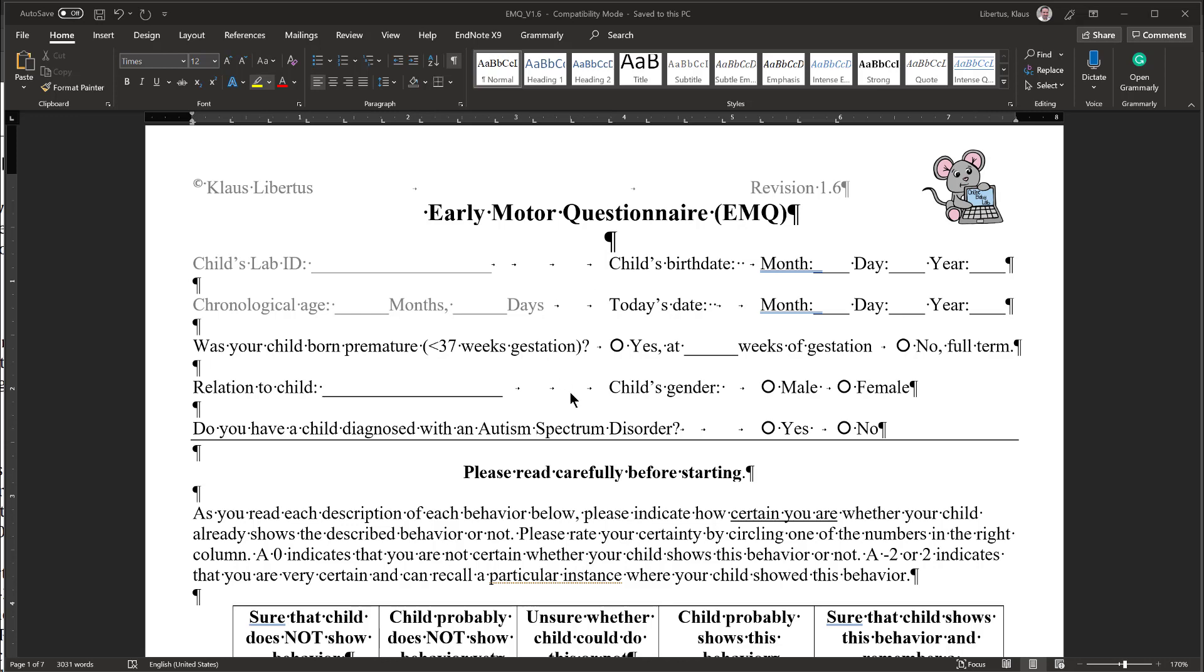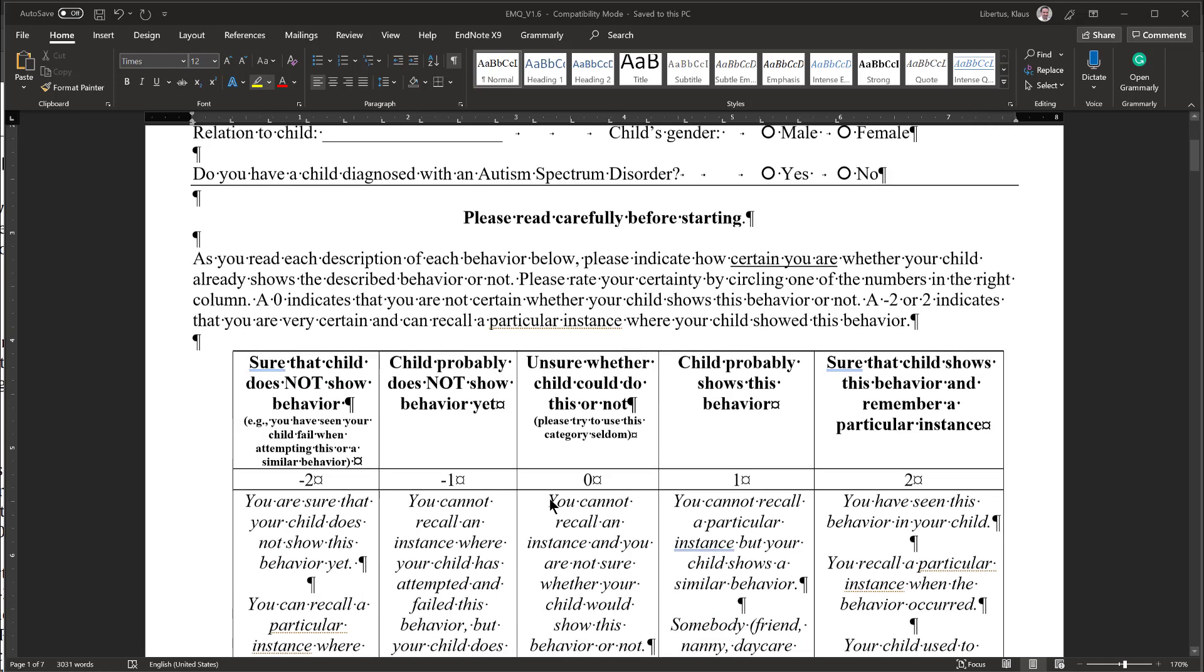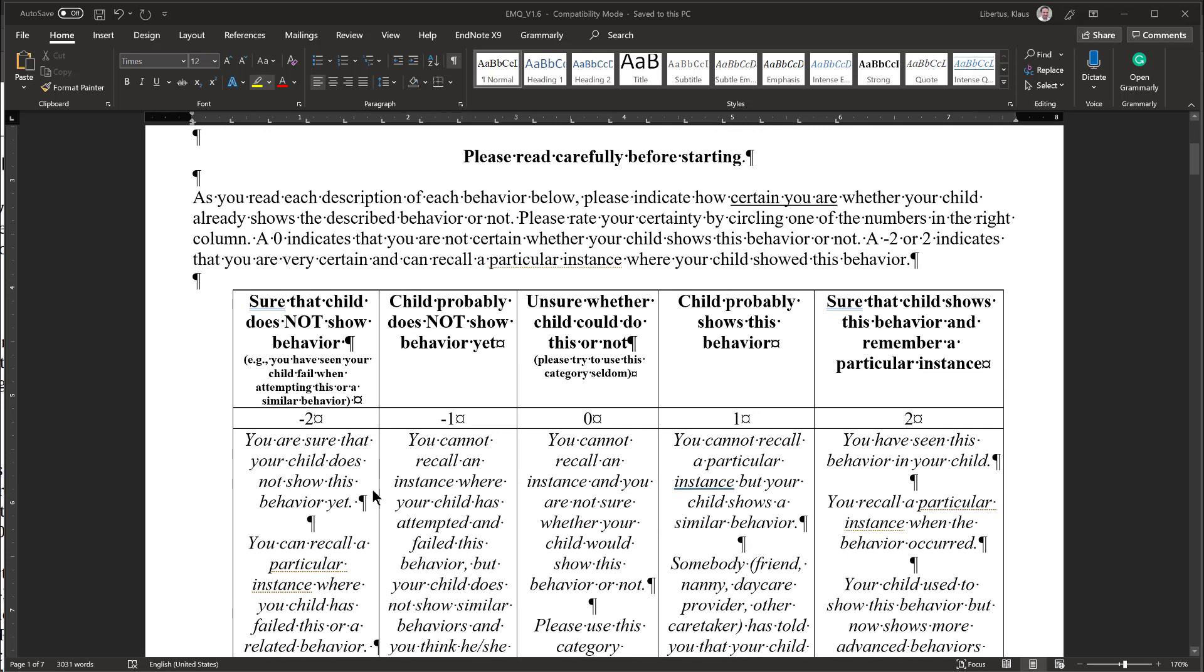The EMQ asks you to rate your child's motor skills, and it does so using a scale going from minus 2 to plus 2. Minus 2 is for behaviors that you are sure your child does not show yet, and plus 2 is for behaviors you are sure that your child shows already. For the most part you should either rate them as not present minus 2 or present plus 2.